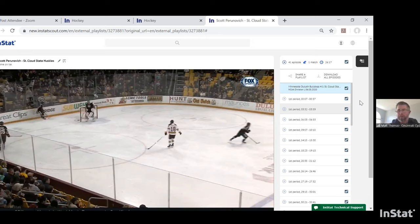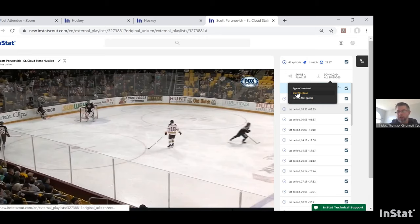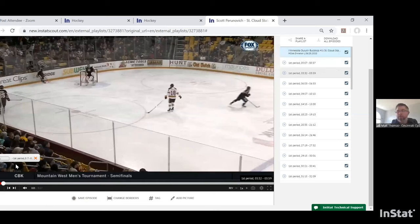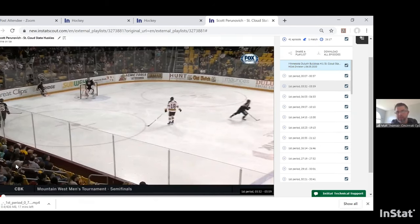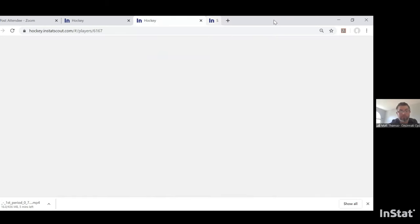When you share a playlist with someone who doesn't have an InStat account, they'll be able to view that video up to five times, after which you can send it to them again if needed. InStat is a web-based program so you need an internet connection to operate. But if you're going somewhere without internet access, you can download all the clips — for example, all of Perunovic's shifts — into one file on your computer.